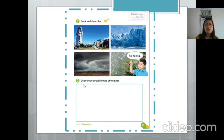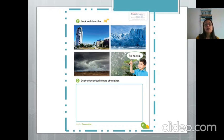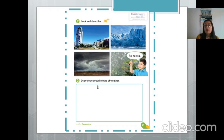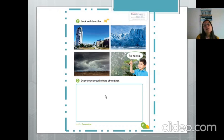Activity Number 3 says 'Draw your favorite type of weather — dibuja tu tipo de clima favorito.' For example, my favorite weather is sunny and hot. I like sunny and hot days — me gustan los días soleados y calurosos — and that would be my favorite weather because I don't like the cold and I don't like cloudy or cold days. I prefer sunny days. So draw your favorite type of weather — it could be rainy, snowy, or windy, depending on your preferences.